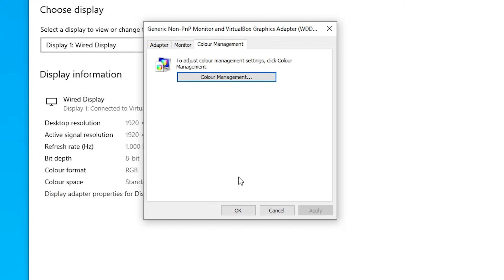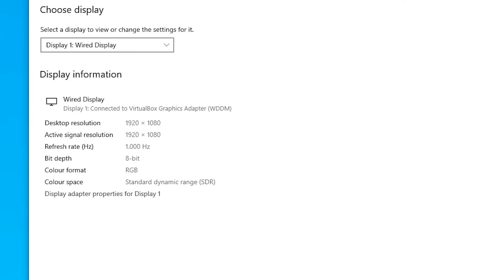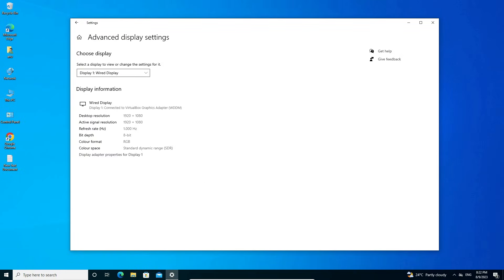Restart your machine and that will reset your color settings in Windows 10 PC or laptop.